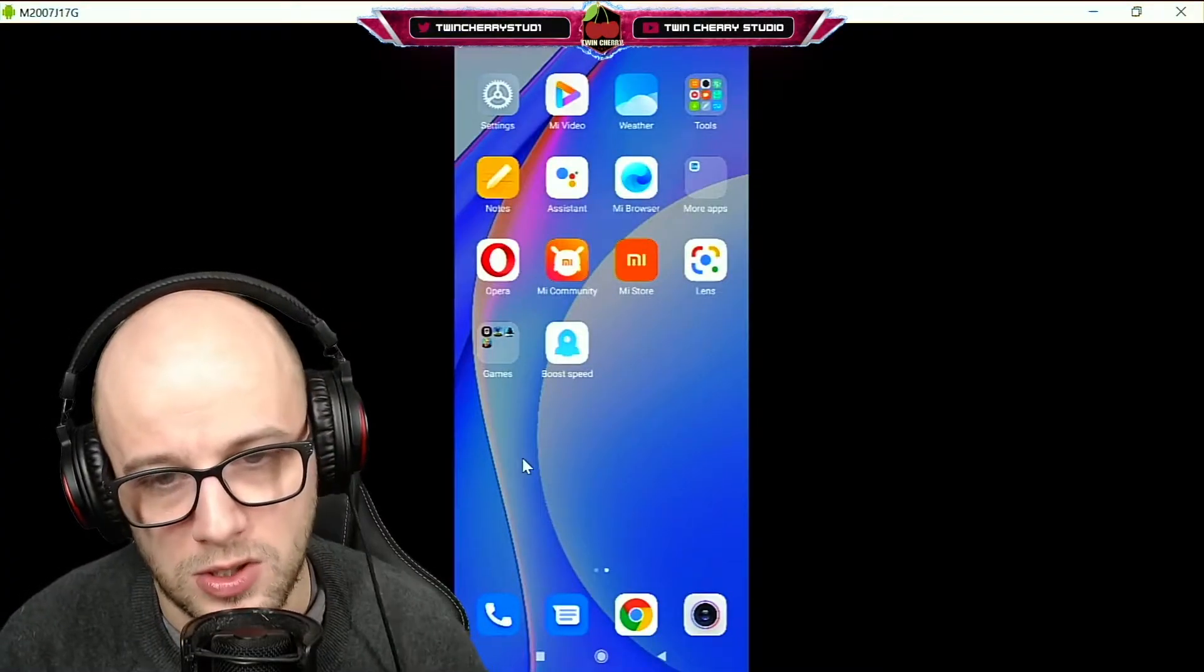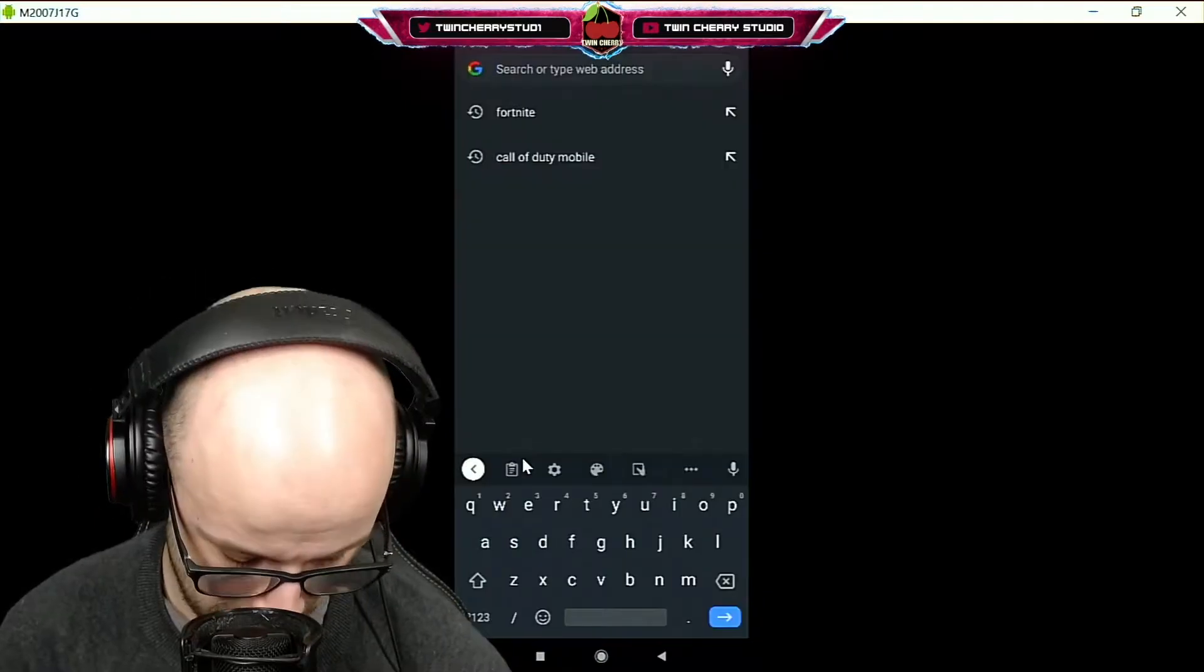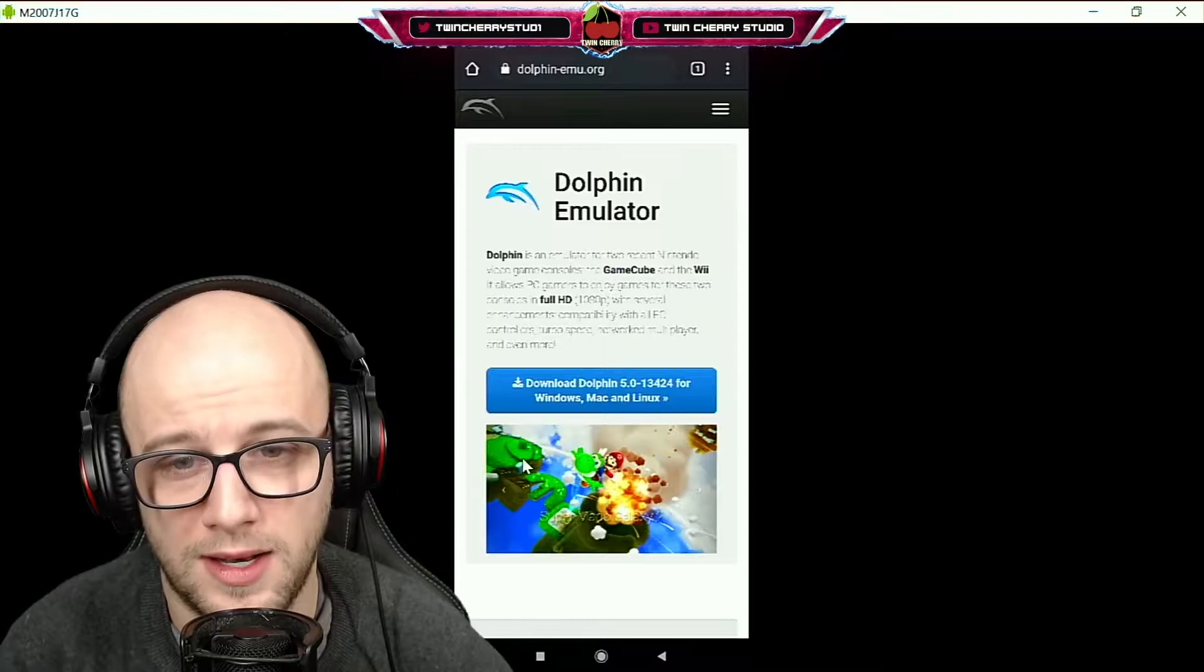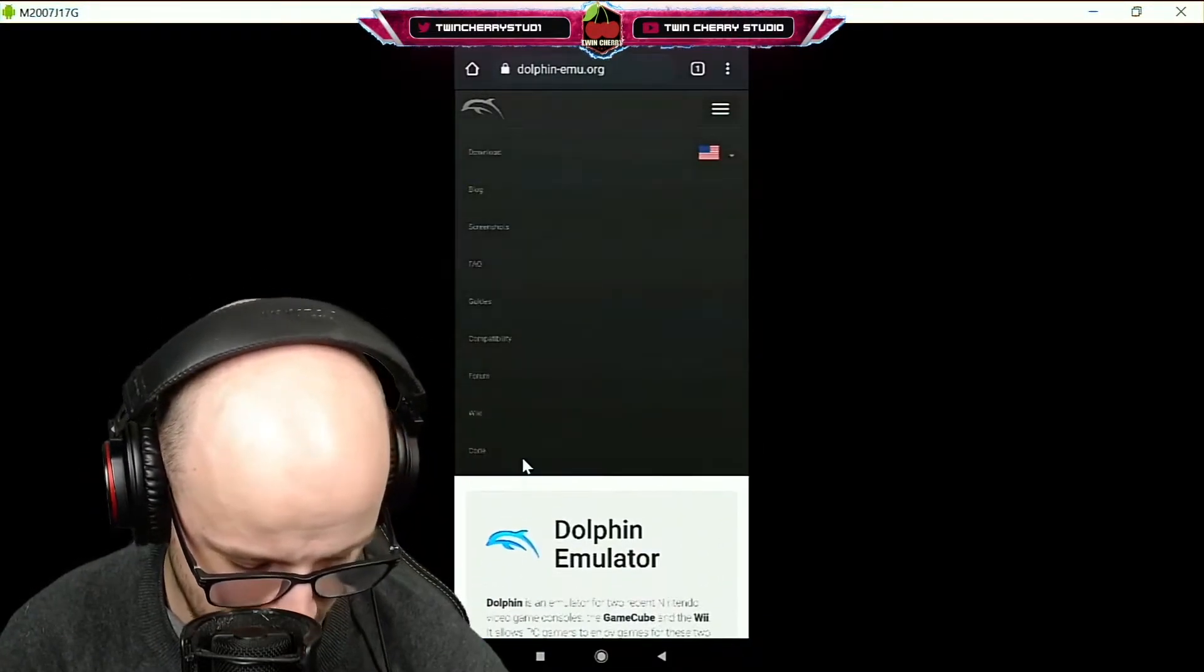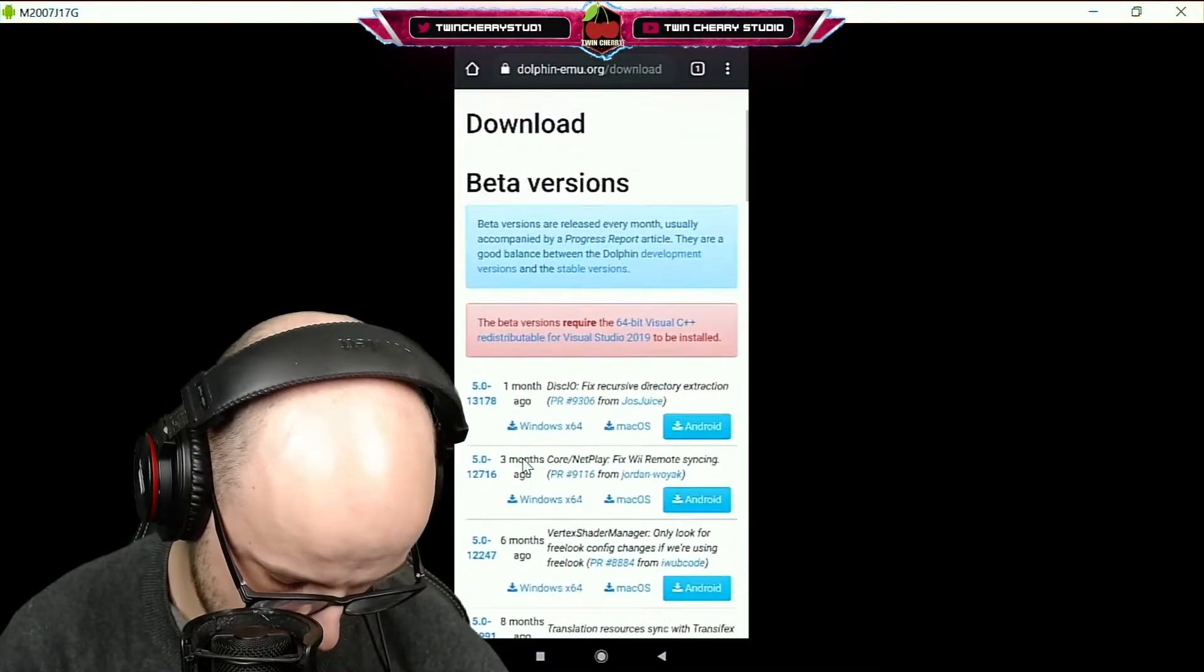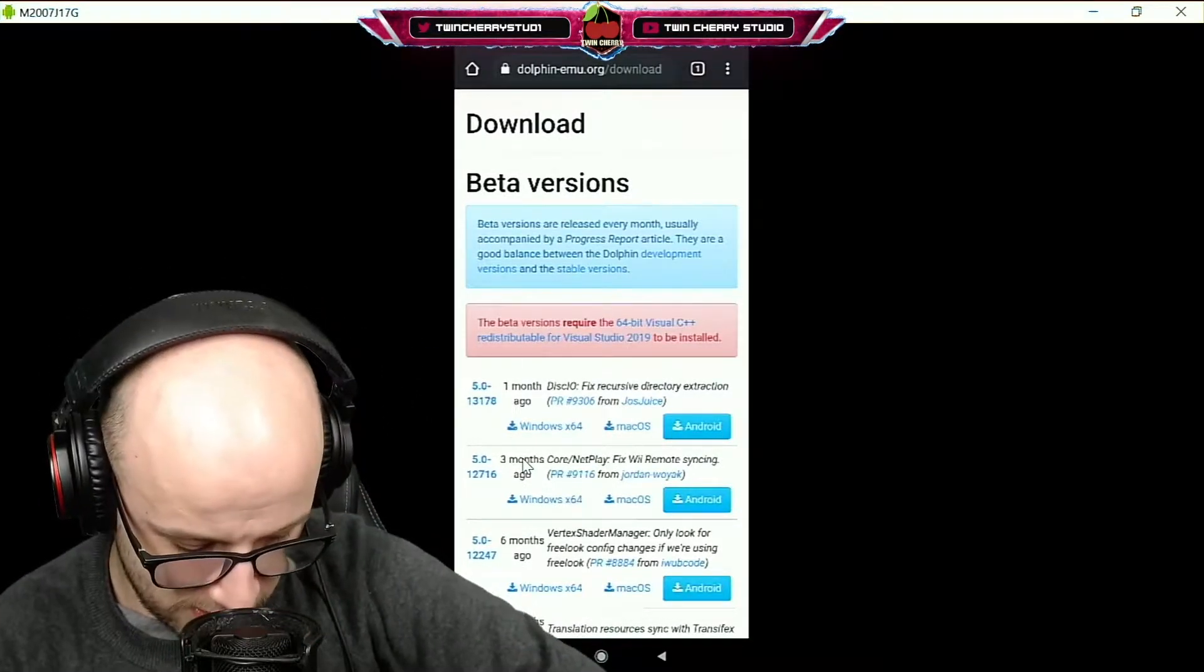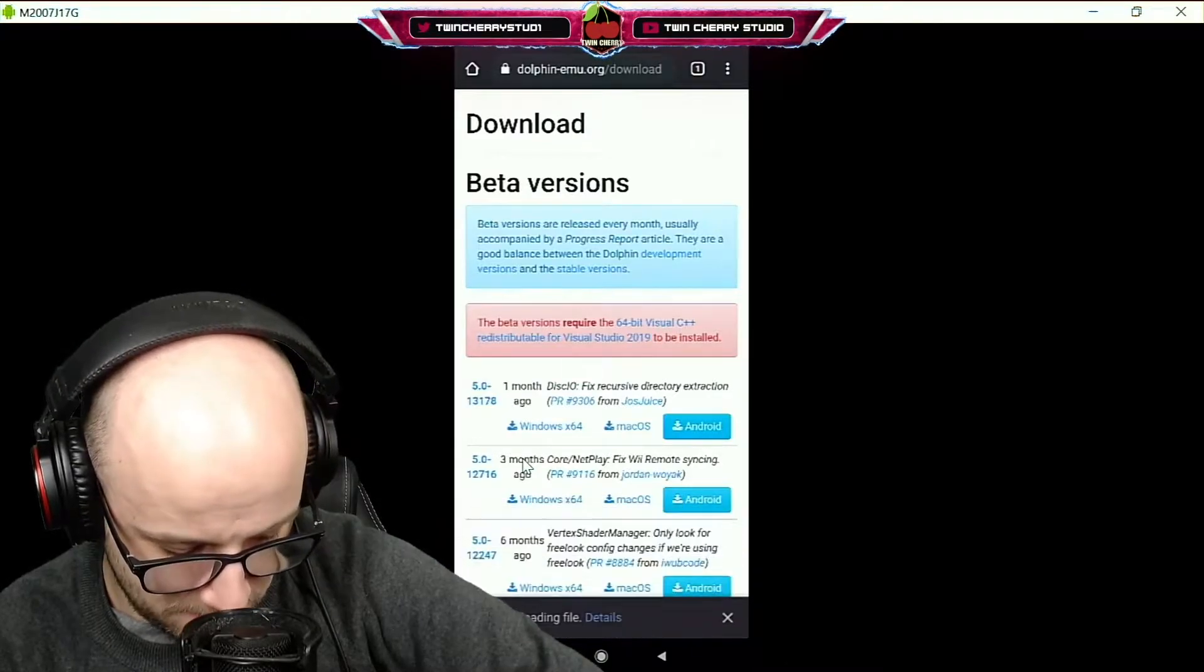So the first thing you're going to want to do is open up your web browser - mine will be Google Chrome - and type in Dolphin Emulator. Go to dolphin.emu.org, click the free lines and click download. Now you're going to want to click the bit that says Android to download it to Android.